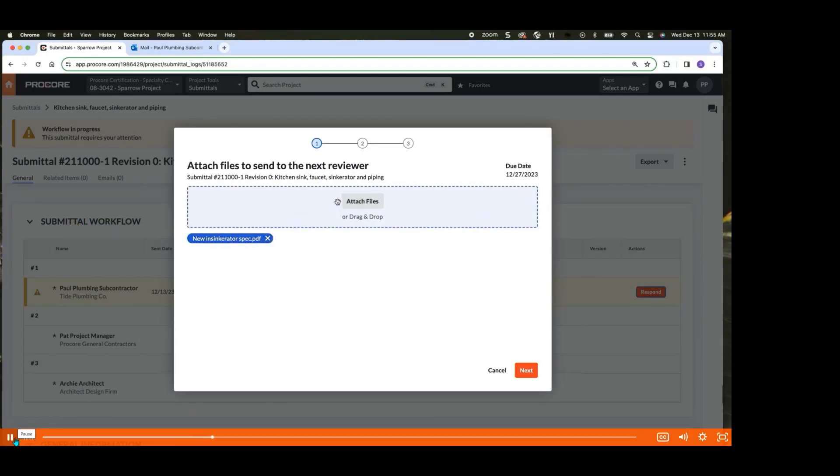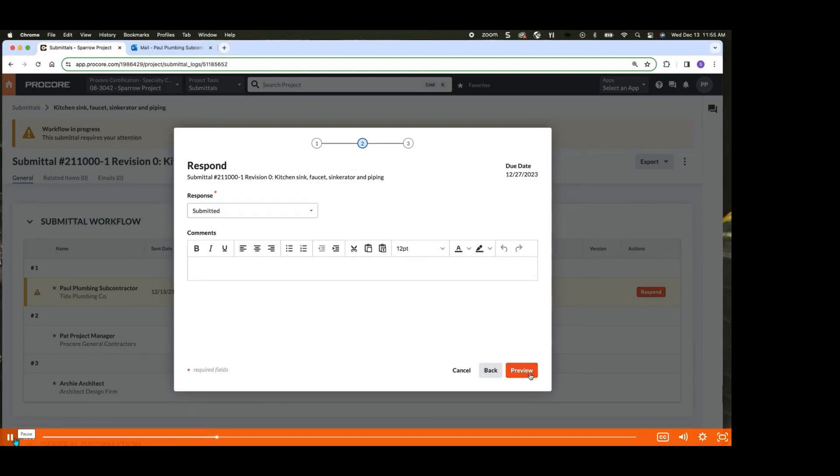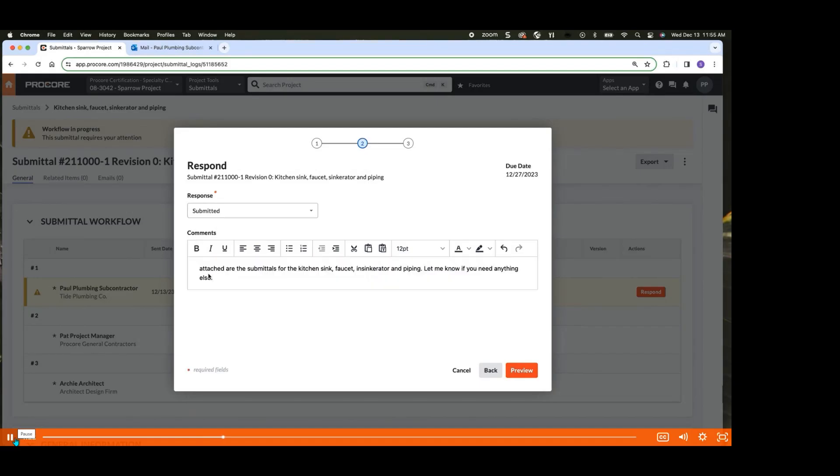Once your files have been uploaded, you have the option to respond and include a comment with your submission. This comment can be used to provide additional context or information to the architect or contractor who will be reviewing your submission.